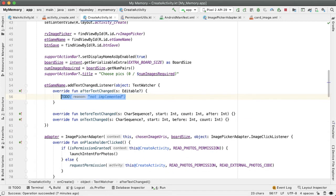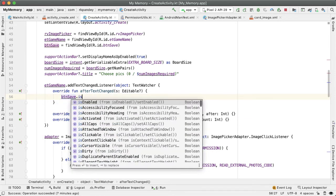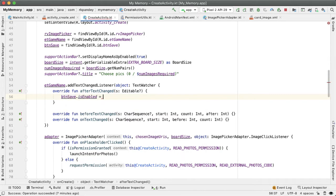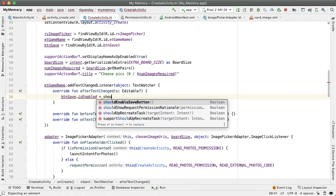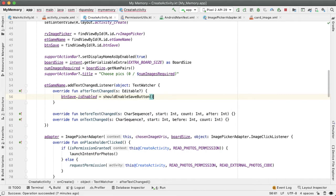The logic here is very simple. We're simply going to call that method shouldEnableSaveButton again, and that will dictate the isEnabled property of the BTN save. So every time the user makes any modification in that edit text, we will potentially enable the save button.